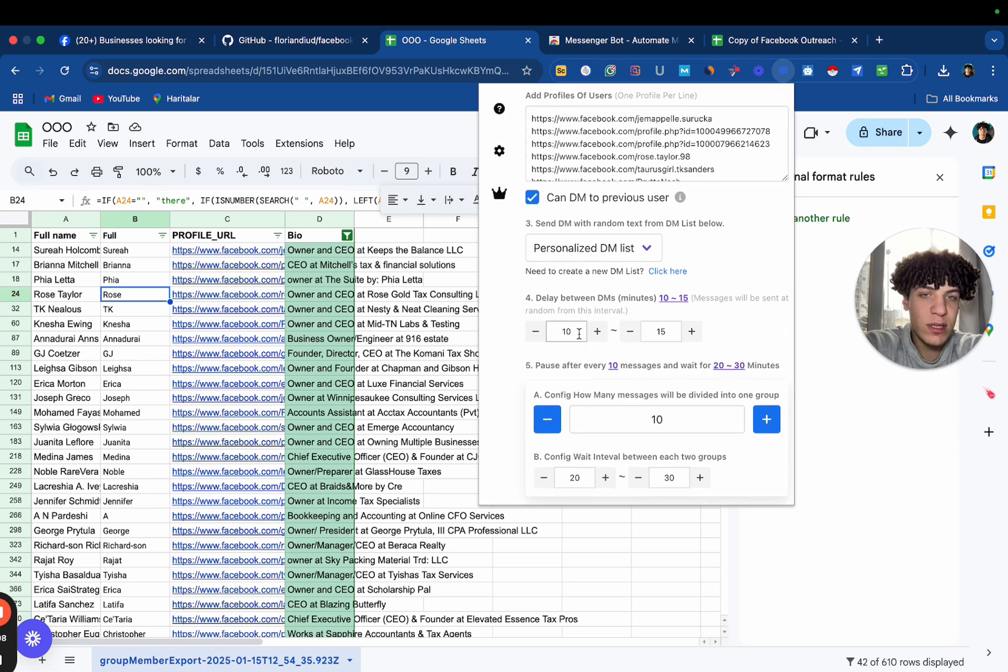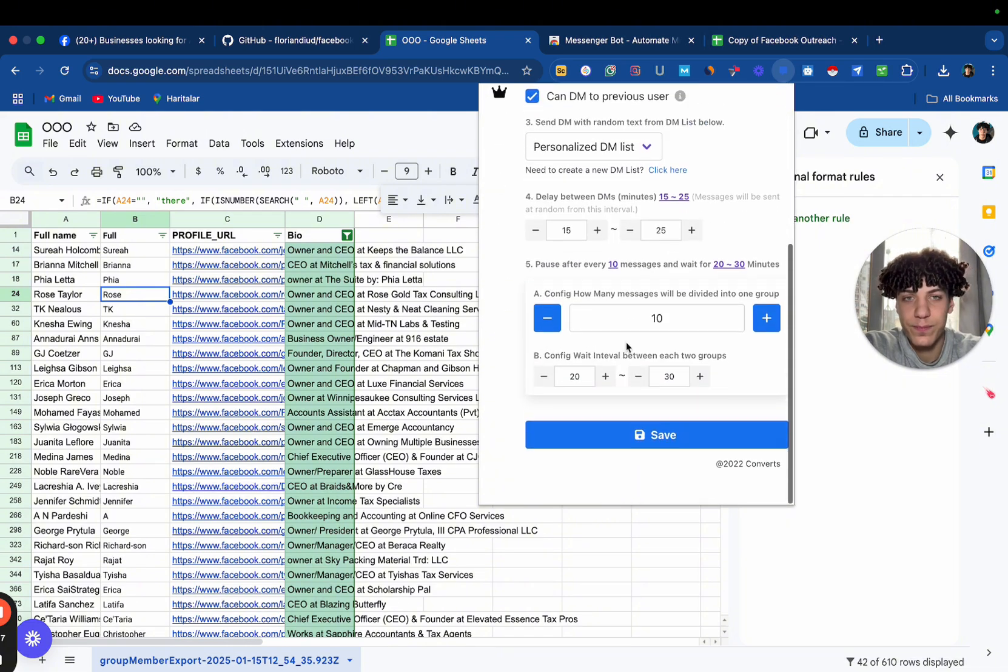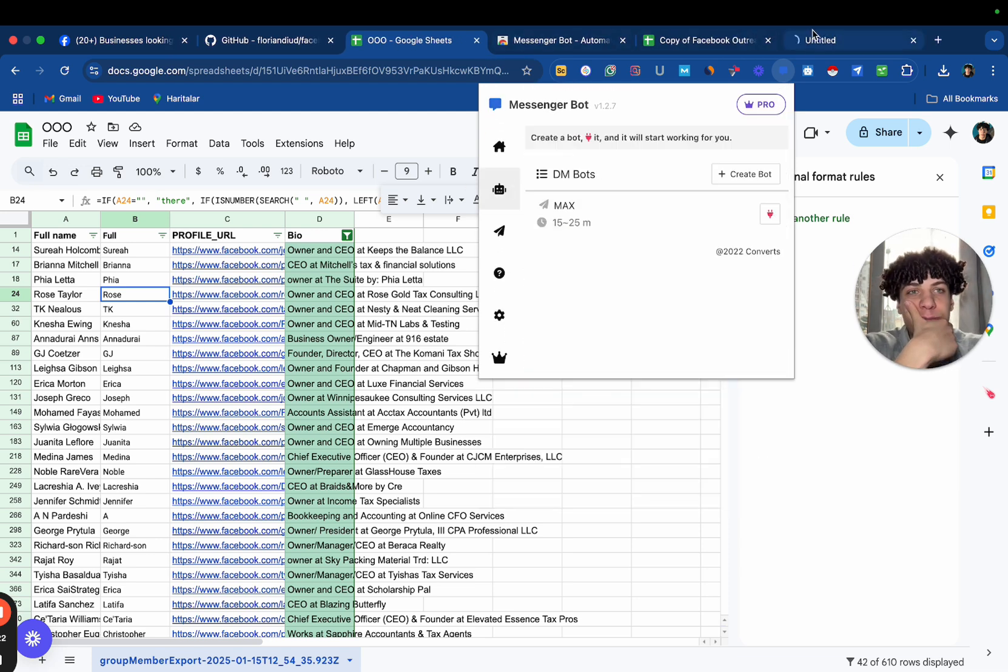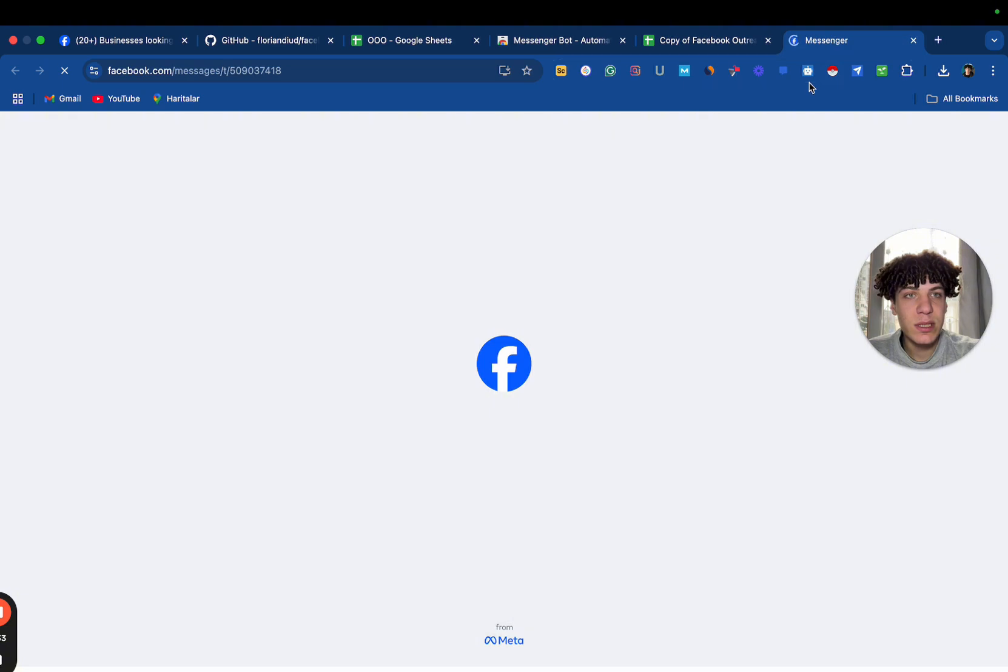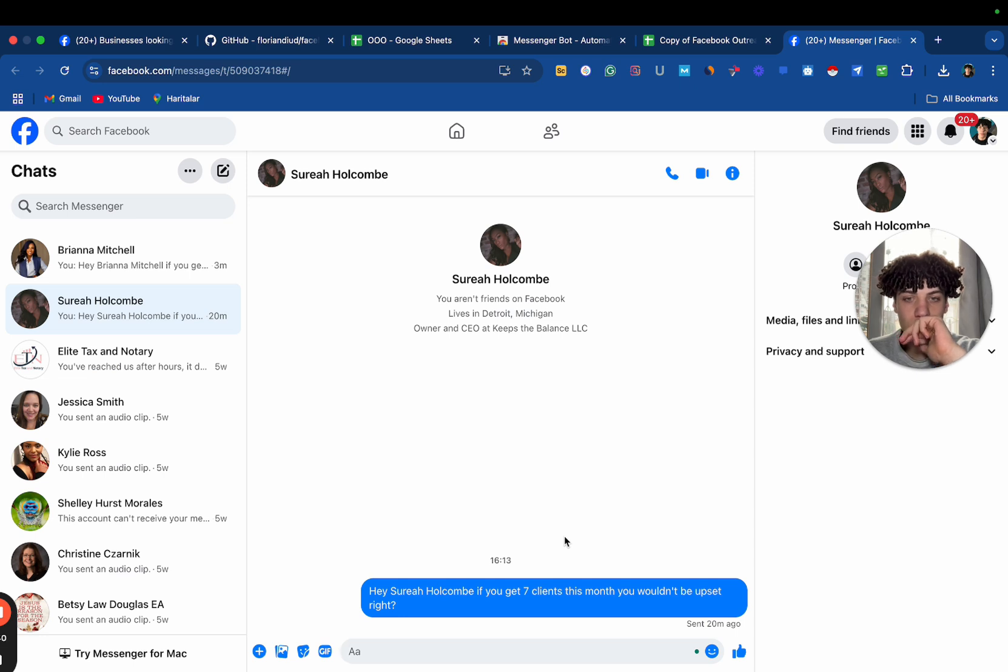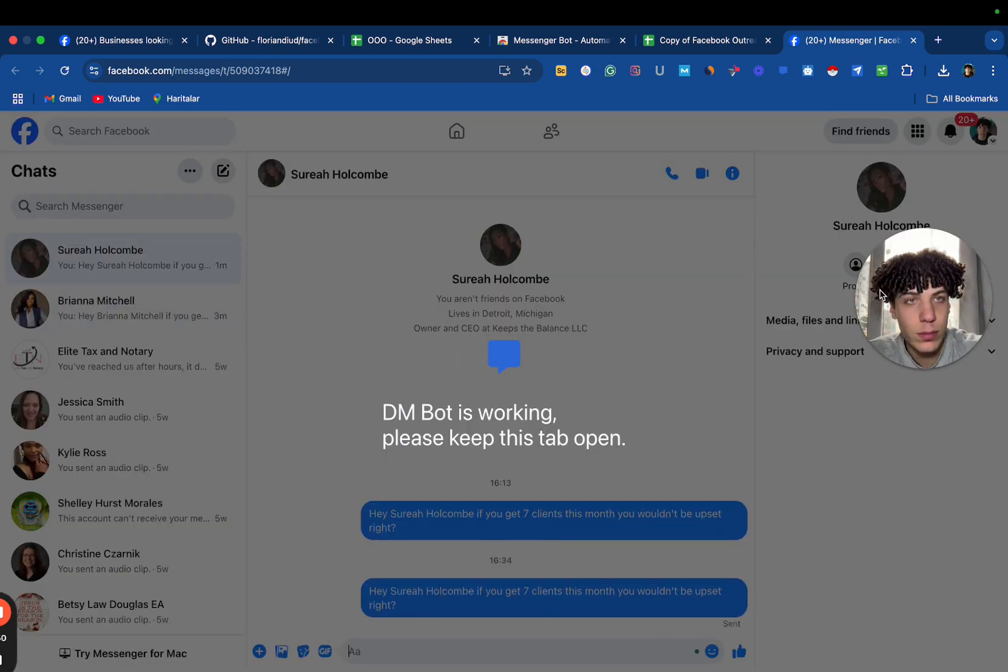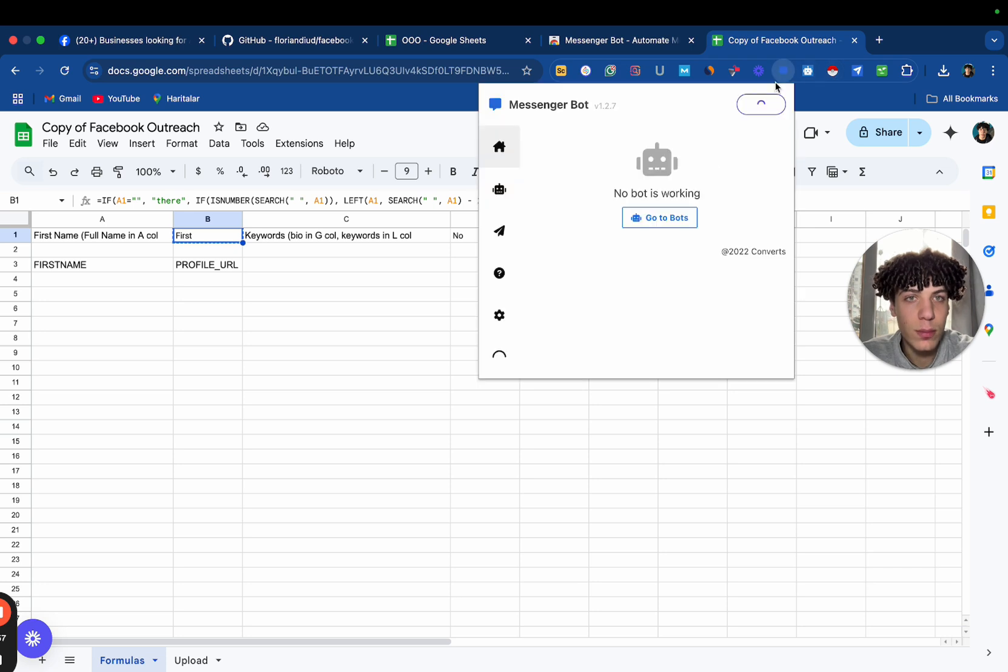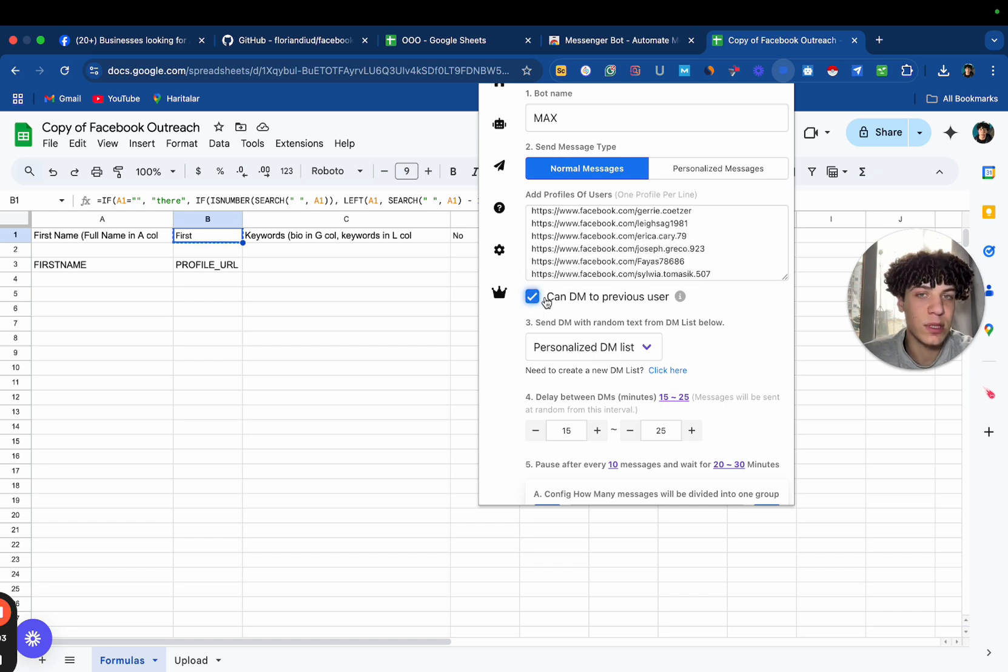Anyways, you can basically delay between DMs and basically play around the intervals. As you can see, pause after every 10 messages and wait for 20 to 30 minutes. Now, if your account is not warmed yet, make it like 15 to 25 minutes per message. It's more safe. Now, let's go ahead and send DMs. As you can see here, it's going to start sending the DMs. Yeah, it's sent a DM right now. But, if you want to basically not send to the same lead, you can just press this and it's going to not send DMs to a person that you DMed before.